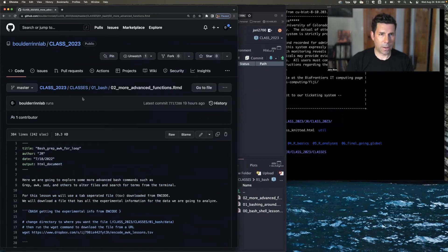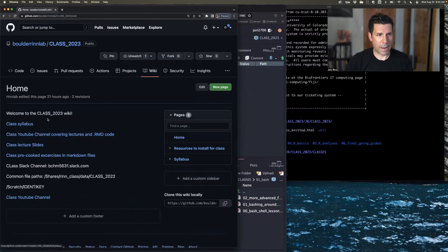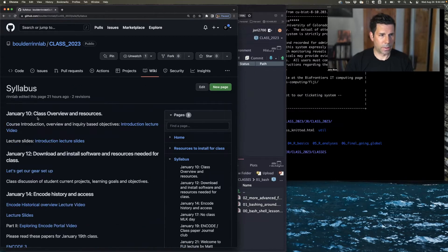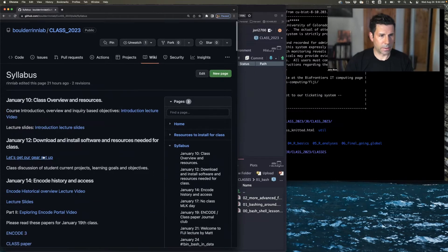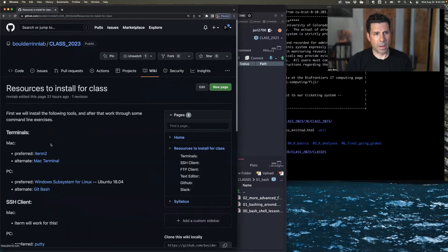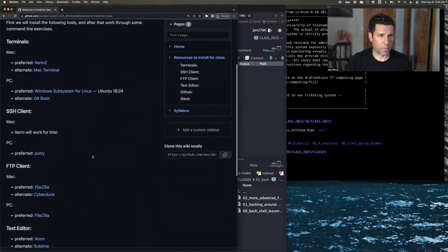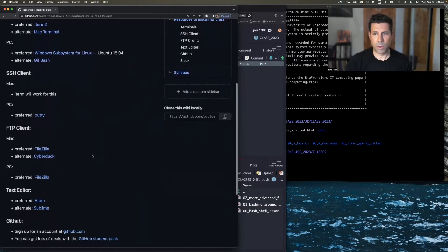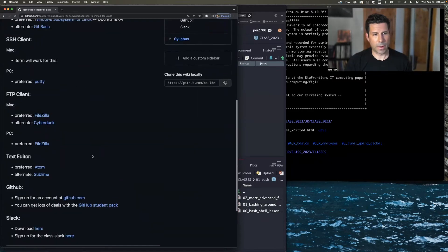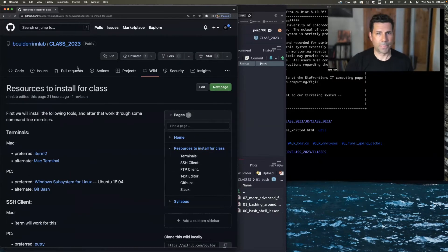If you still need help setting up a terminal, you can go to the class wiki, and in the class syllabus, there is 'Let's get our gear set up,' and it has instructions for where to download file transfer programs, terminals, and other things you'll need during the class.